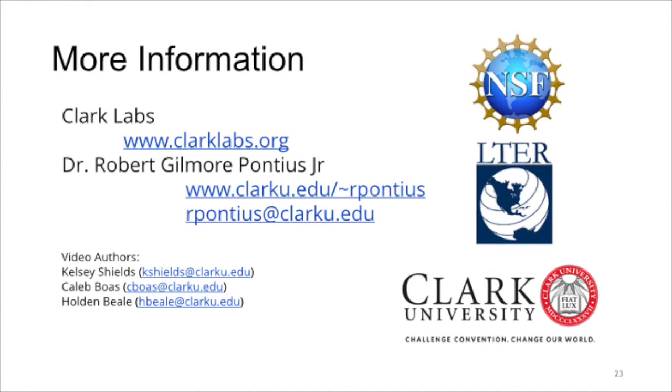We thank the National Science Foundation's Long-Term Ecological Research Network and Clark University for their support. For more information about GeoMod, contact Clark Labs or Professor Pontius.